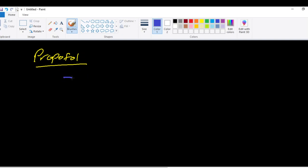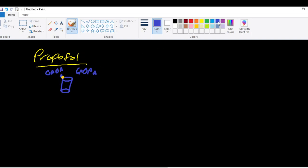If you remember the mechanism of action of propofol, it acts on the GABA-A receptor. What it does is it allows GABA to have an increased affinity of binding to its receptor. Propofol binds to an allosteric site, increasing the affinity of GABA and opening of this channel, which allows the negatively charged chloride ions to go intracellularly, resulting in hyperpolarization and a decrease in action potential, resulting in unconsciousness, controlled unconsciousness.